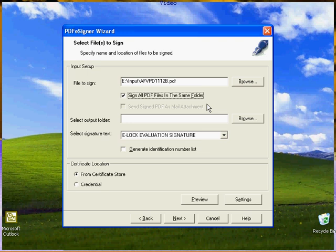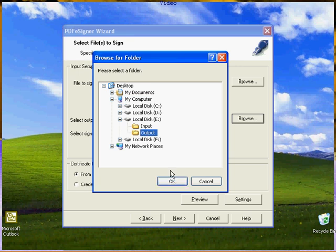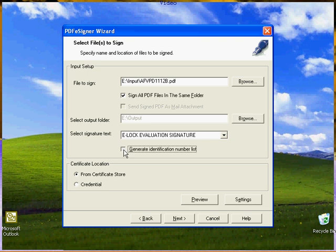Now select the output folder where you want to store all the signed files. If you are signing form 16 or form 16A, please check generate identification number list. This is mandatory by law.